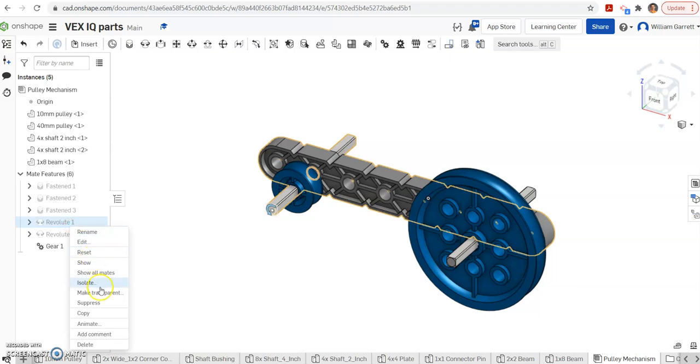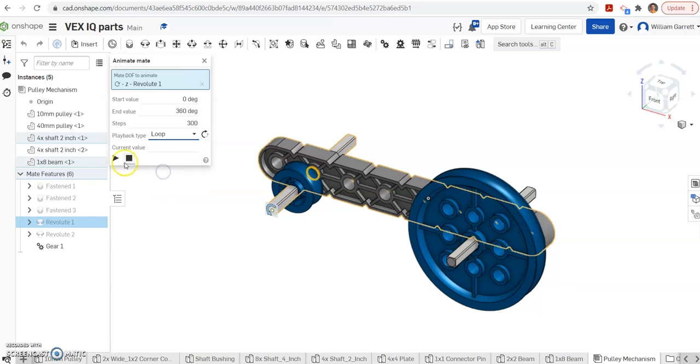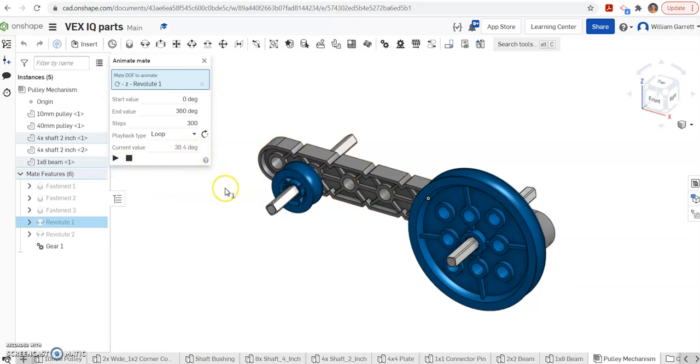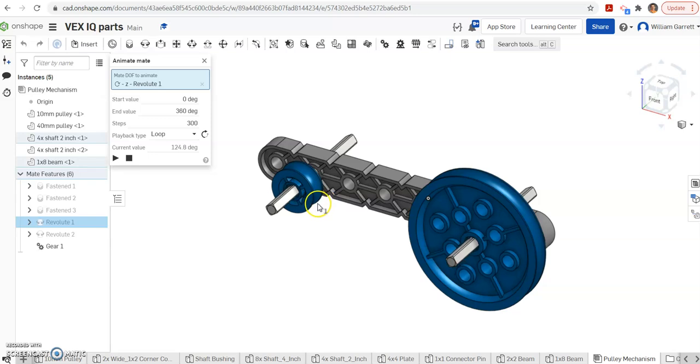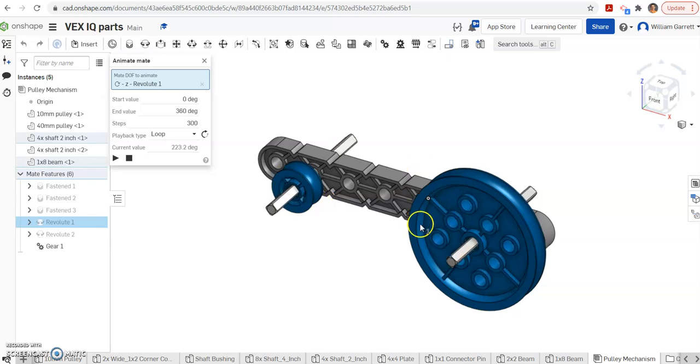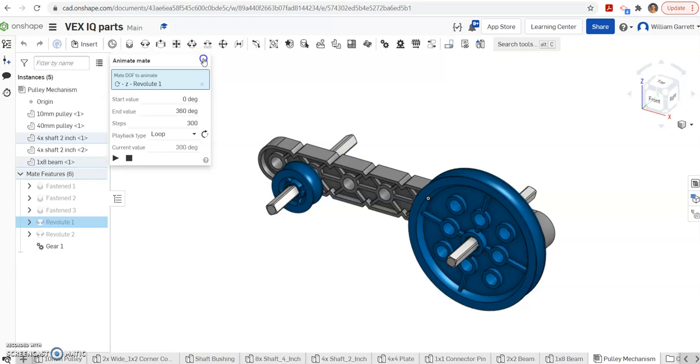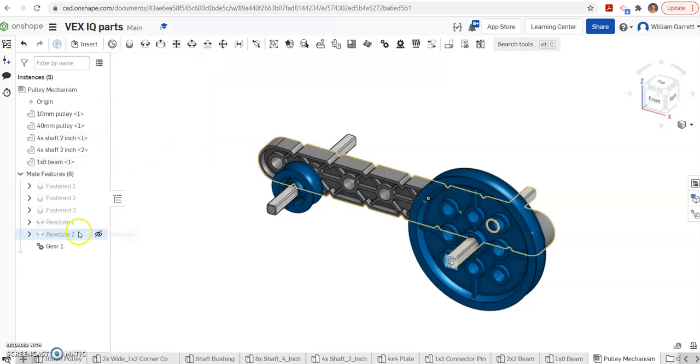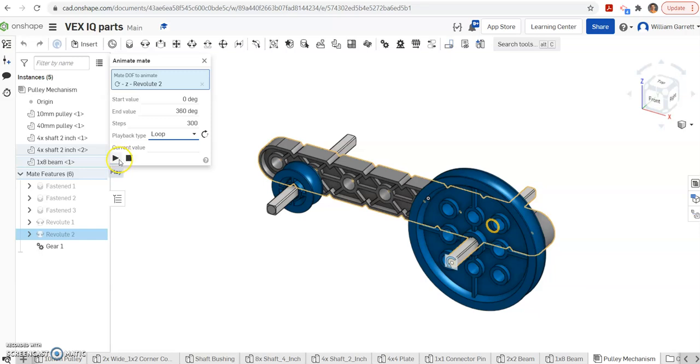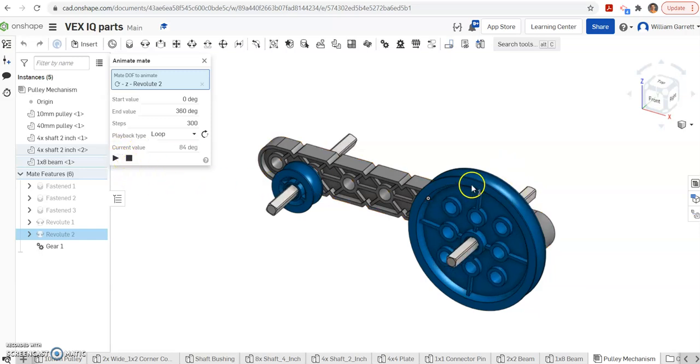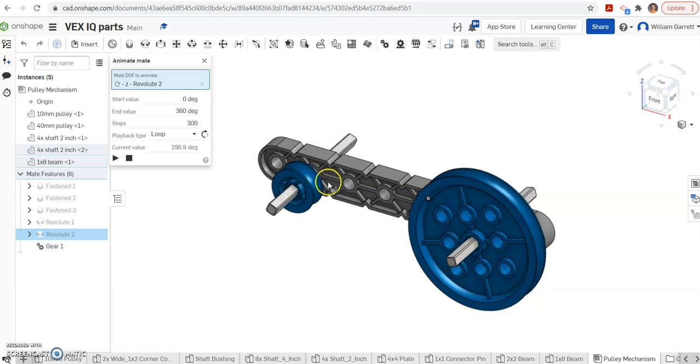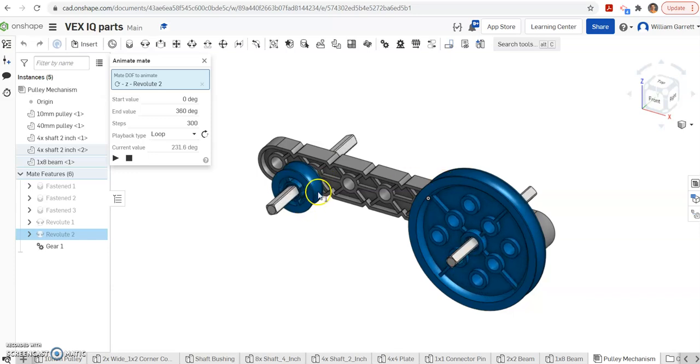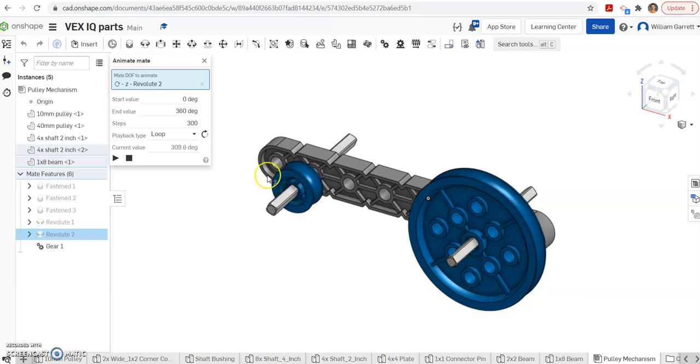So now if I revolve one and I animate, and again, I'm just going to put it in loop so it continually plays. Otherwise, it's going to reciprocate, go one way, and then stop and go the other. And you can see the little one's moving and the big one moves as a result of that little one moving. I can do the same thing if my big one was driving. I can go to the revolve 2 and animate that. Again, I'm going to put it on loop. And this way, it's a little easier to see that gear ratio there. So the big one's moving slow, and you can see the little one's moving much faster. And that has to do with that gear ratio there.